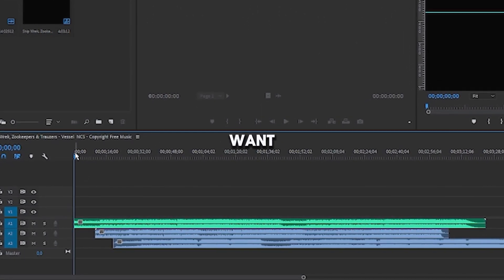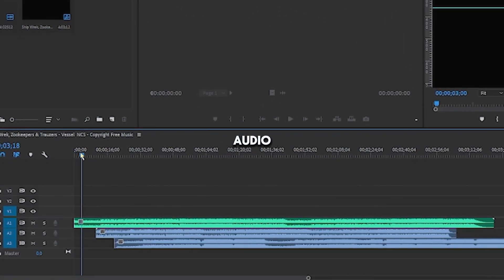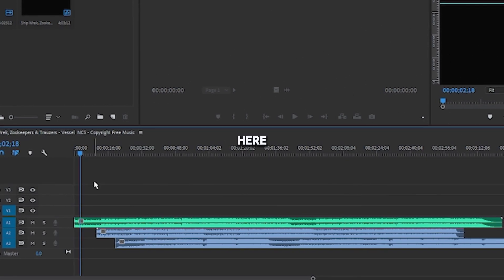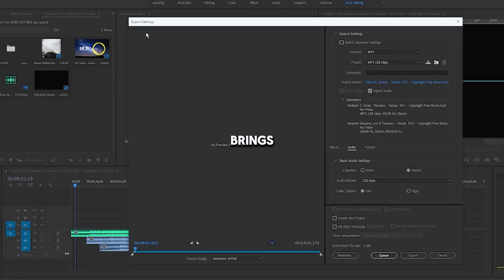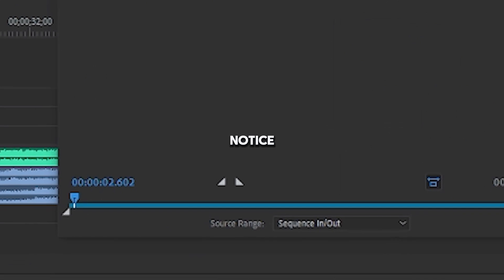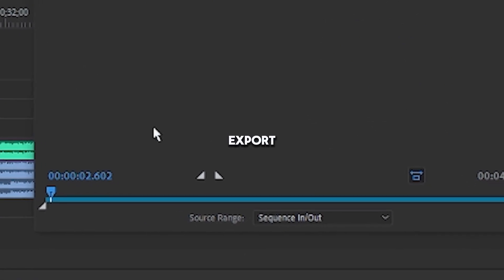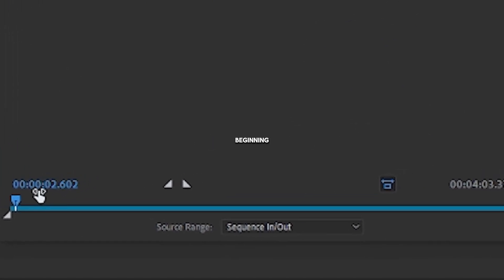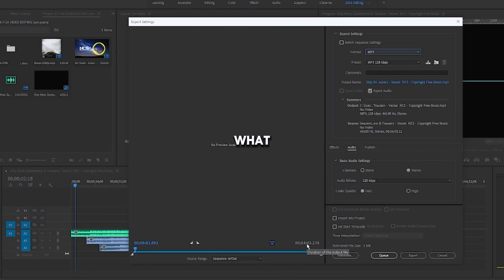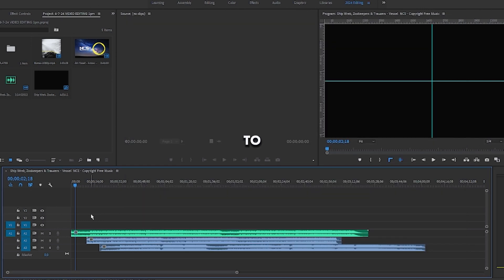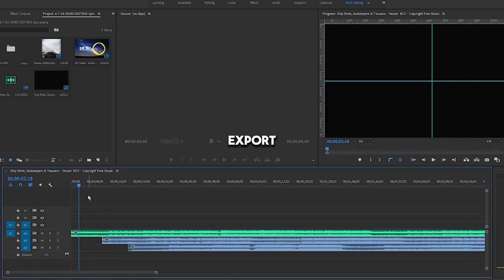And let's say you want to export this audio track right here. Now, if I click Control-M, it brings up the export settings. Notice that it's going to export everything from the beginning to the end, and that's not what we want. To export an individual audio track,